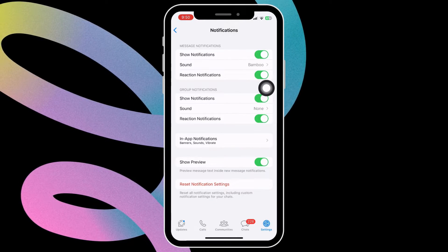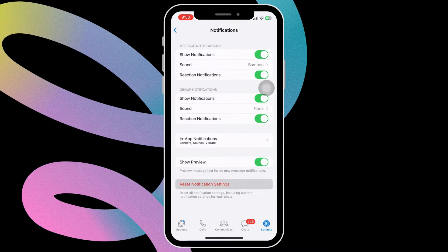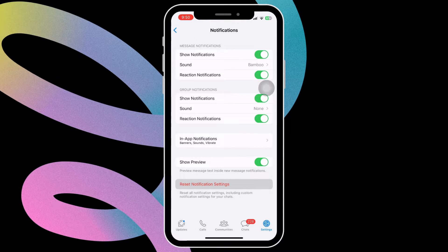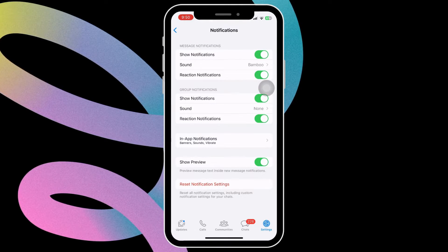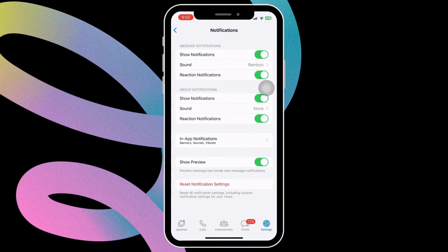Alternatively, you can also reset notification settings from this menu. This should get WhatsApp notifications to work as expected.